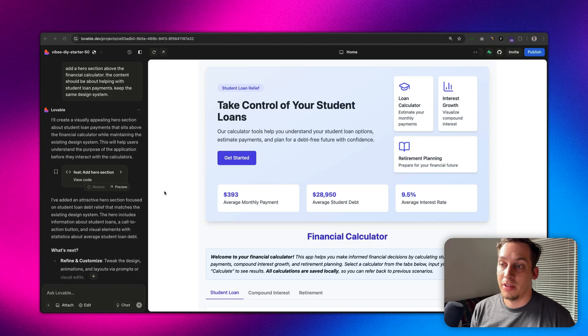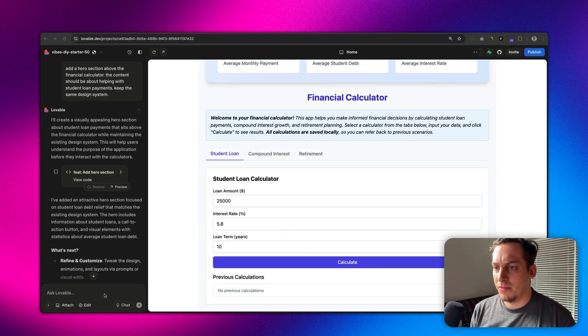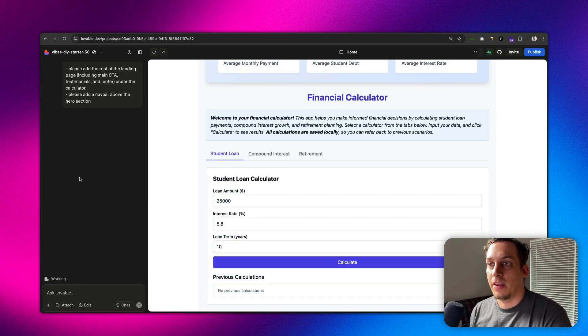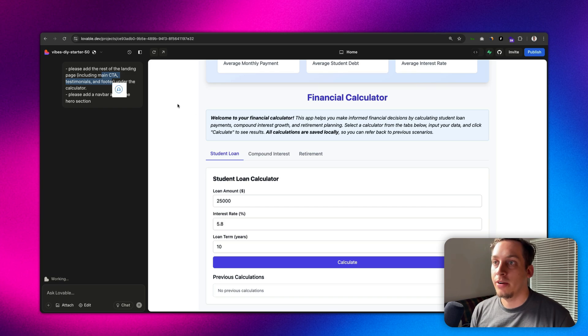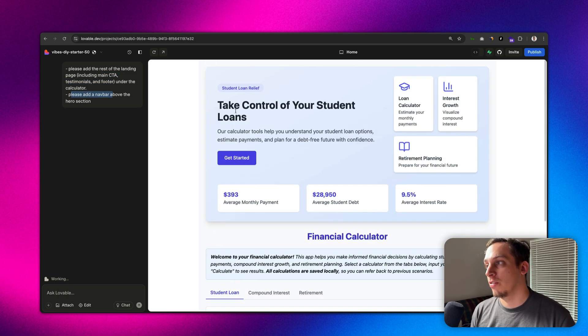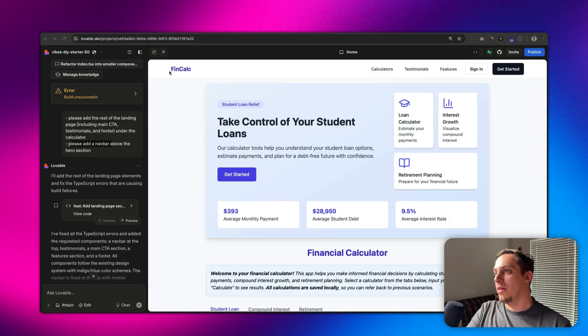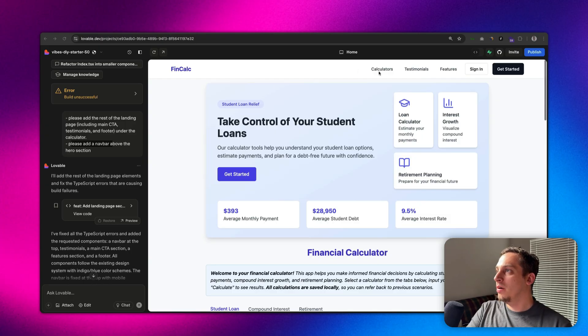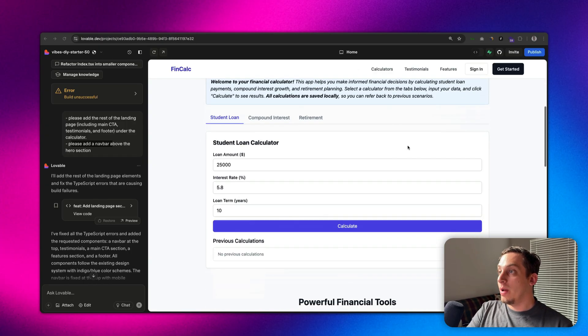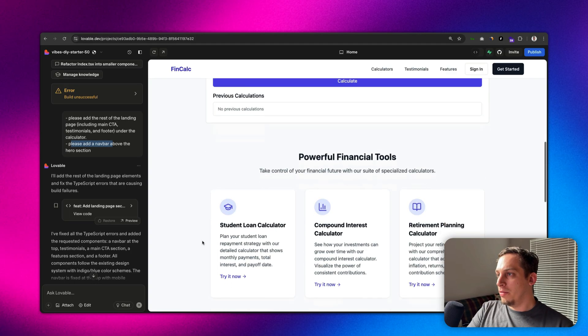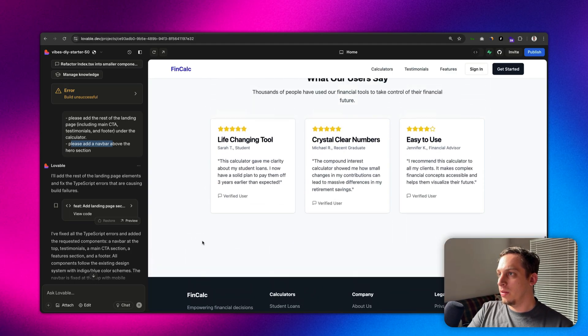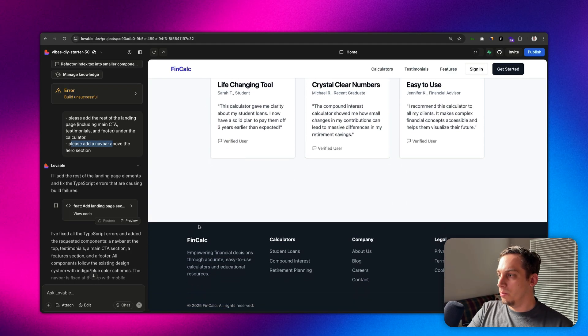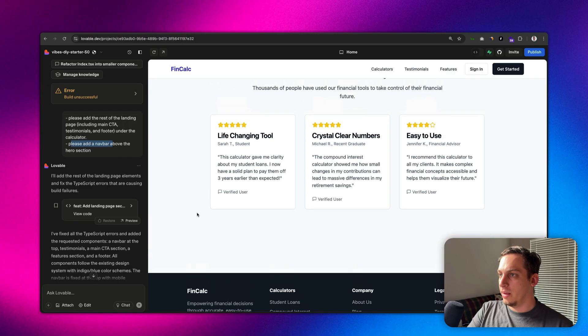Now the whole point is just to finish up this entire page so we can add a nav bar above the hero section and then just add like a feature section, call to action section and whatnot. We can say please add the rest of the landing page including these sections under the calculator and please add a nav bar above the hero section. Just like that we have our nav bar and we still have the calculator right here and we have the different sections underneath to complete this initial landing page.